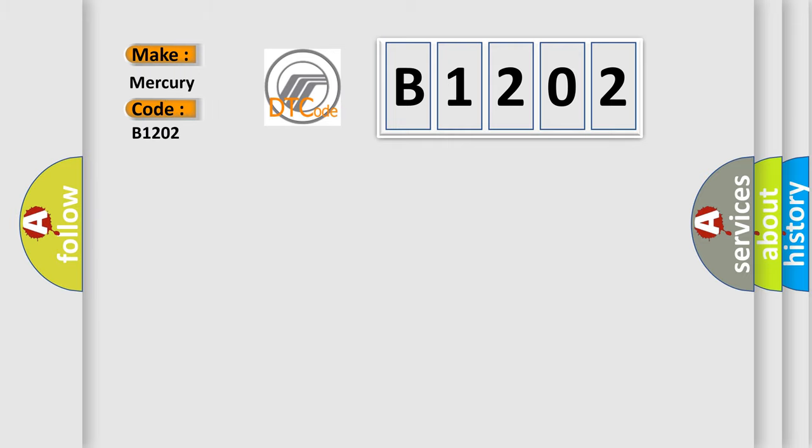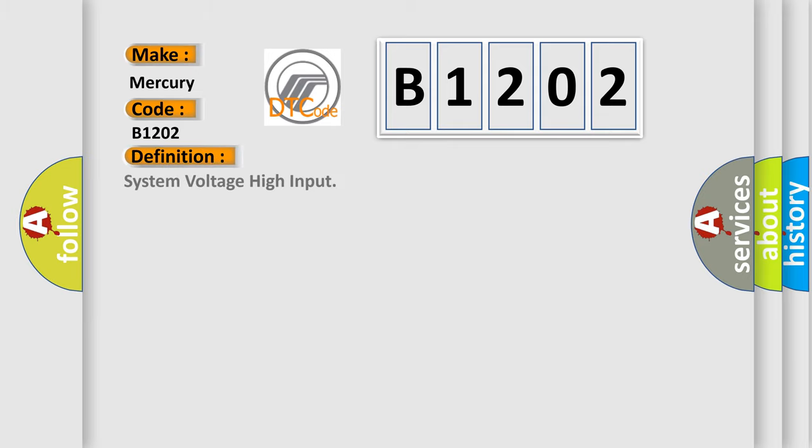For Mercury and other car manufacturers, the basic definition is System Voltage High Input. Now this is a short description of this DTC code.